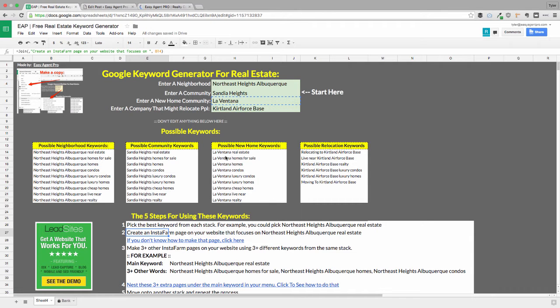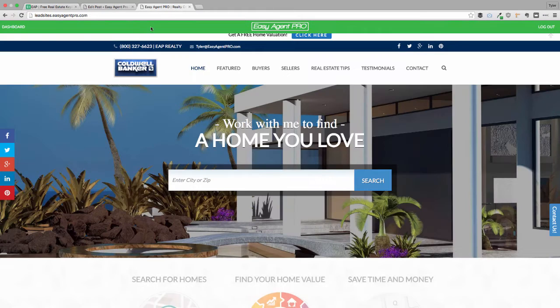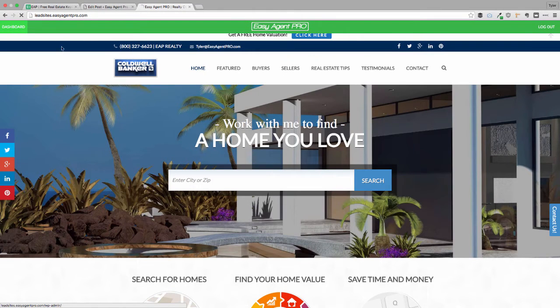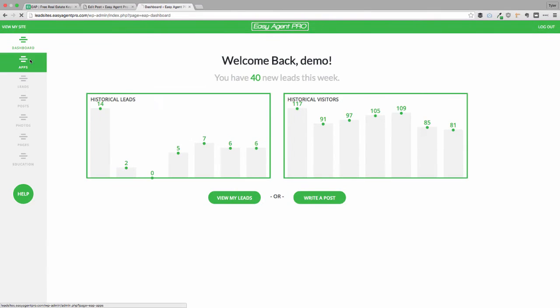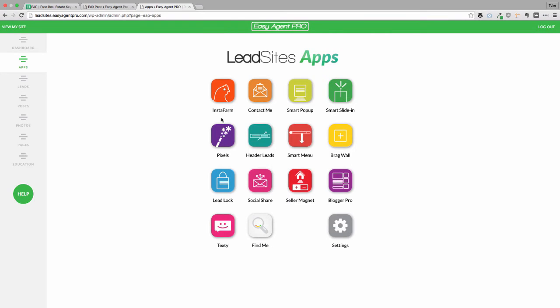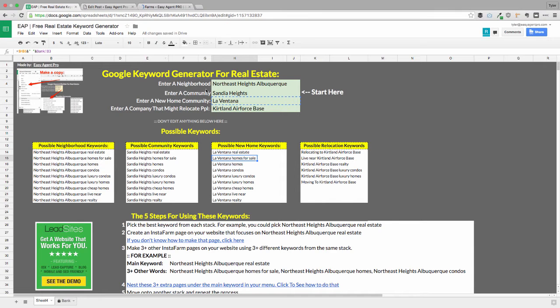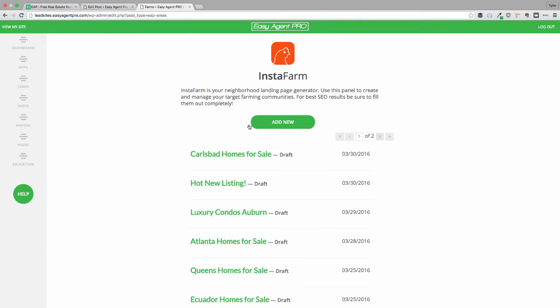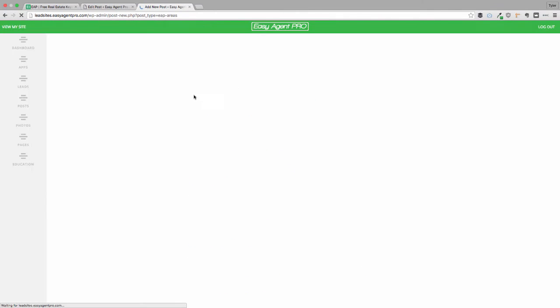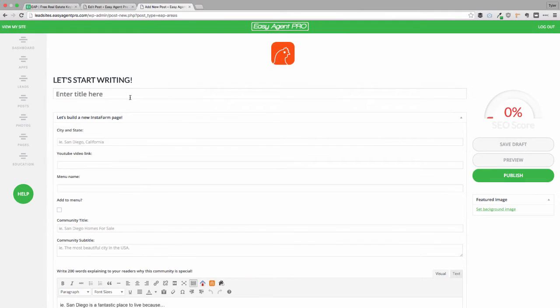Then what I'm going to do is I'm going to pick two or three other supporting keywords under there and build pages for that. So all I have to do is go to my lead site dashboard and head over to the app section where I can make an InstaFarm community. I just go here and all I have to do is take that keyword that's been generated for me, plug that into my app here. I'm going to click add new and then we're good to go.